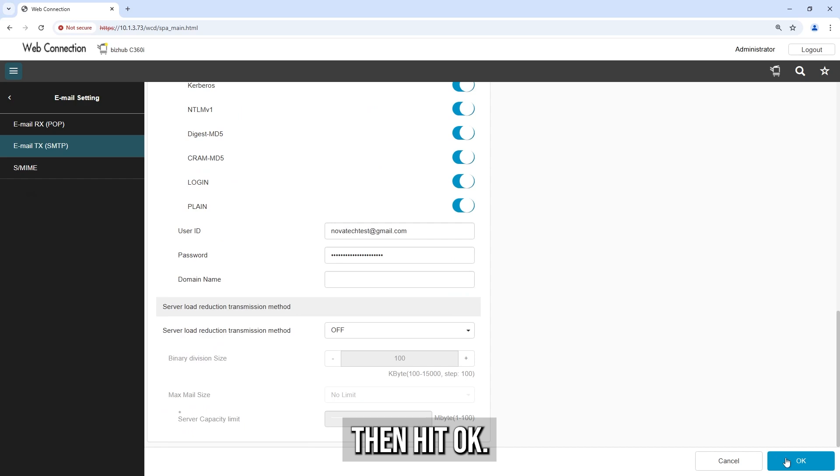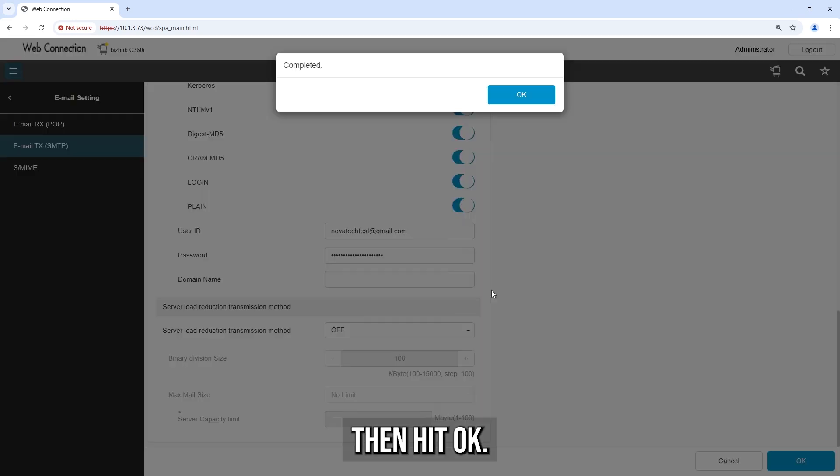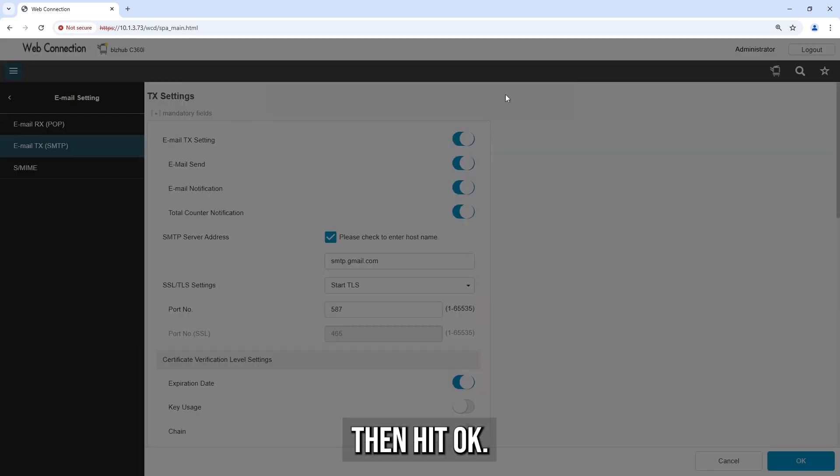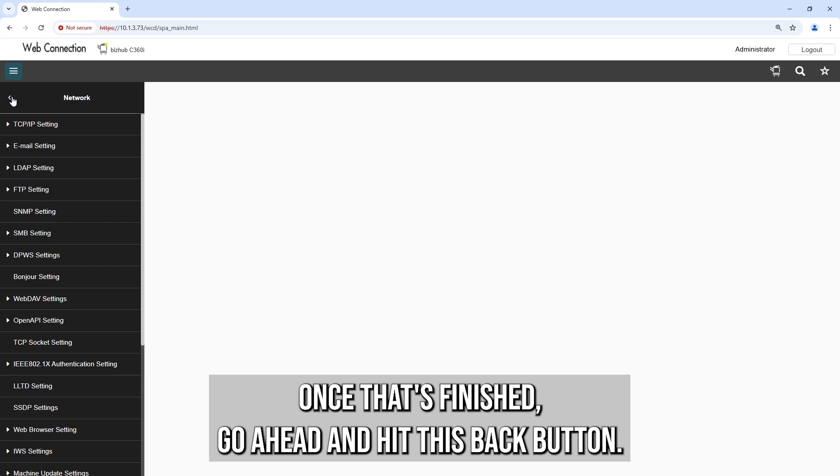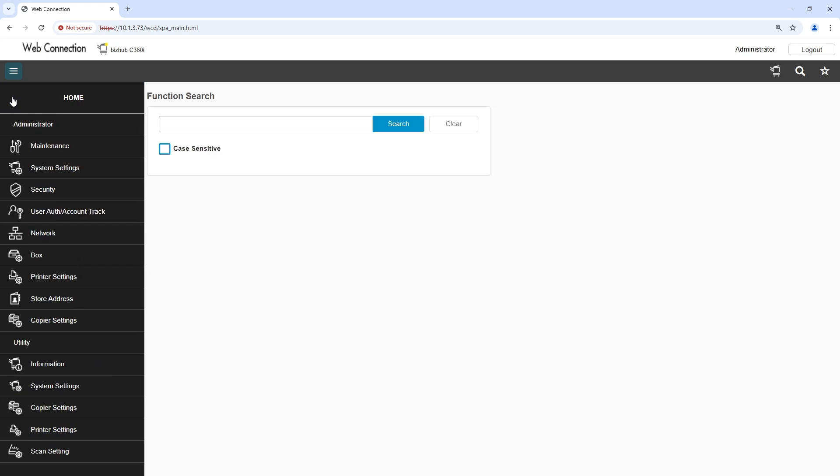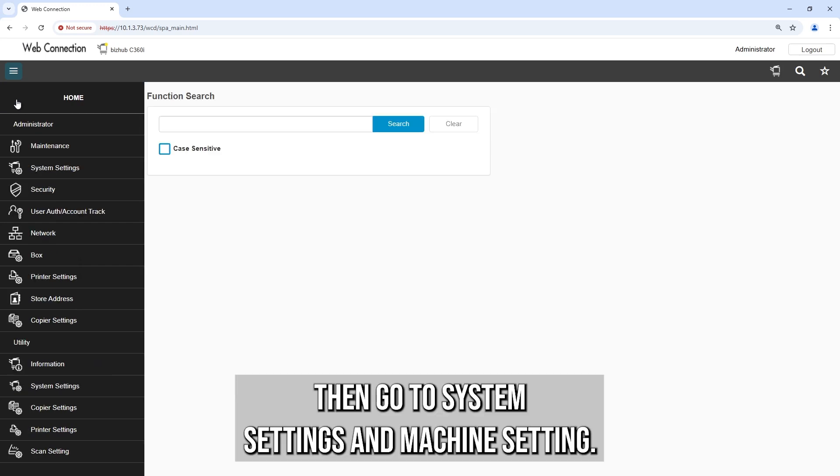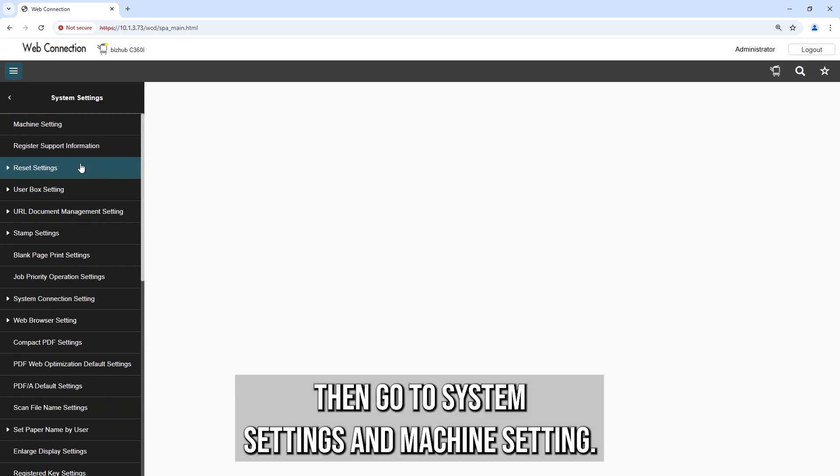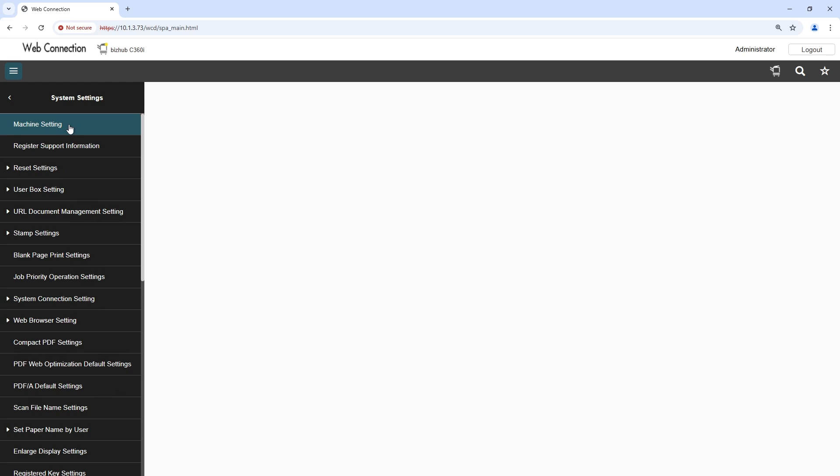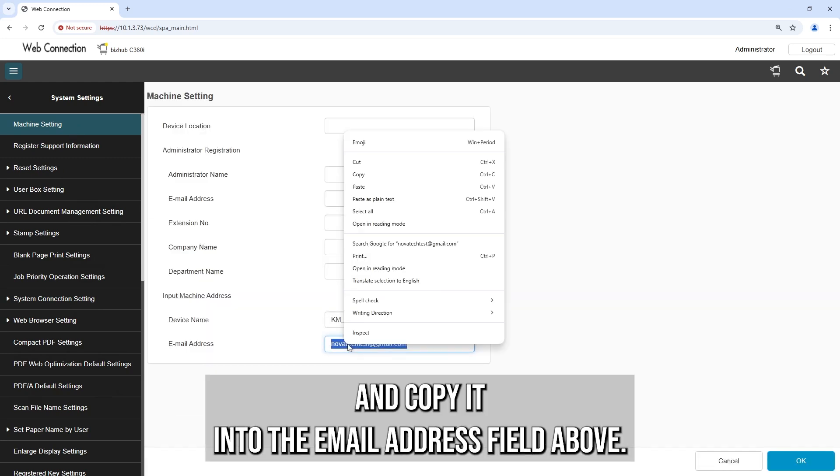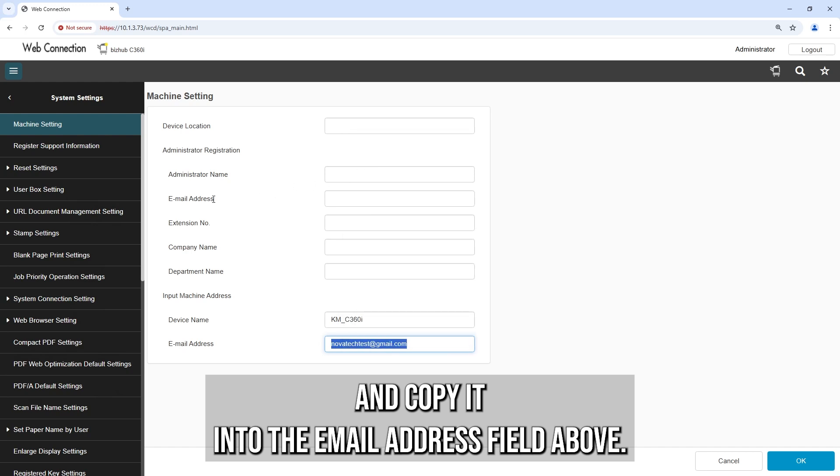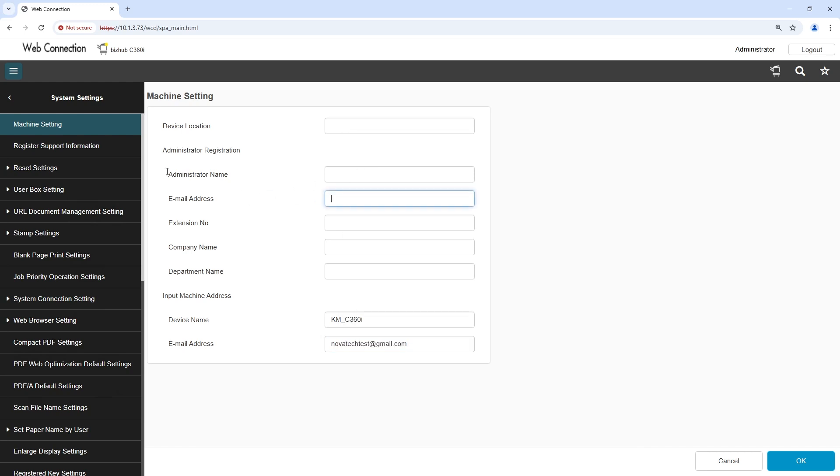Then hit OK. Once that's finished, hit the back button. Then go to System Settings and Machine Setting. Take the email address that's listed here and copy it into the email address field above.